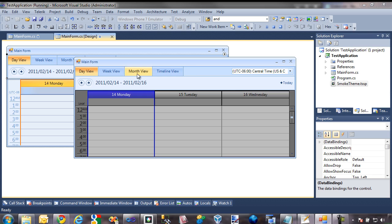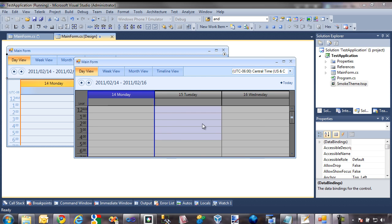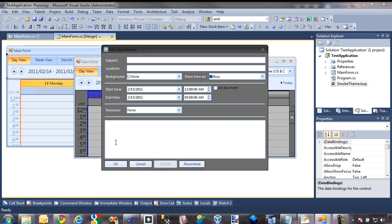Here is the test application that we created last time that contains our smoke theme. If I right-click and select new appointment, here is the RAD form that we created last time, but all of the controls contained within it are still using that control default theme, which is that kind of blue theme. The first control we're going to theme inside of this dialog is the RAD textbox — the subject, the location, and the description.